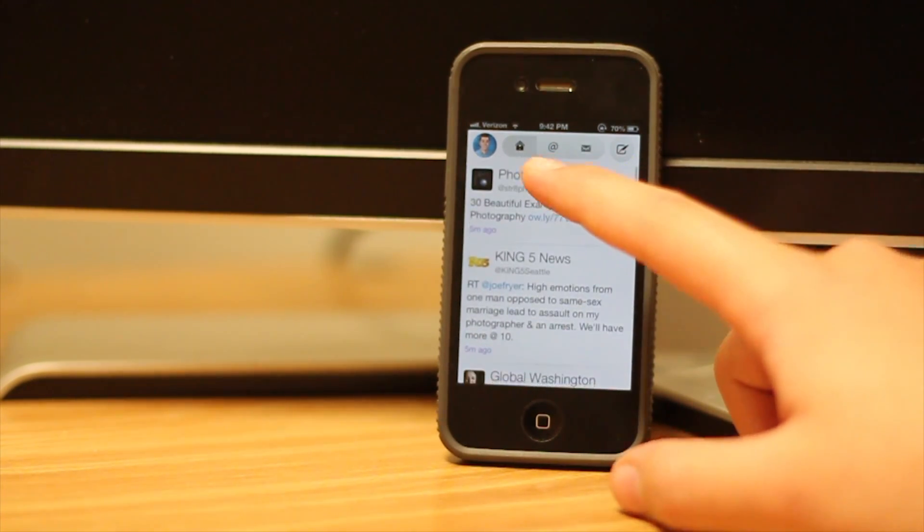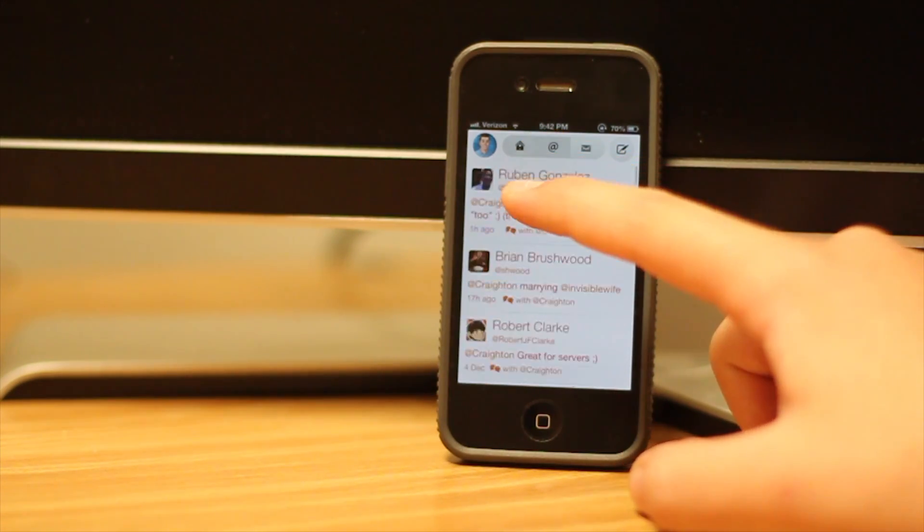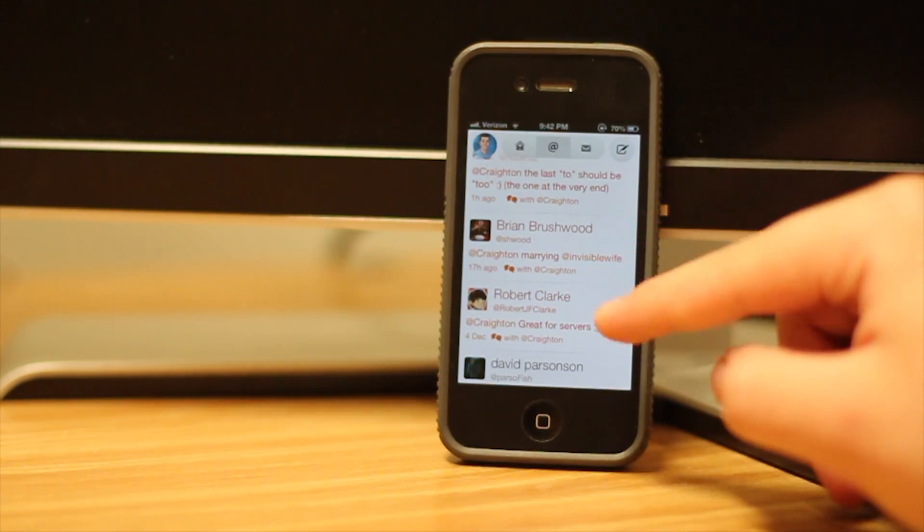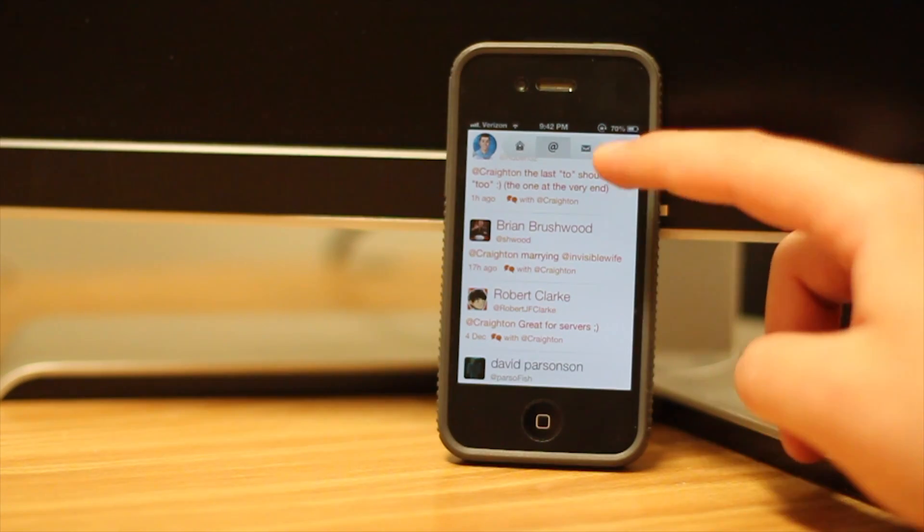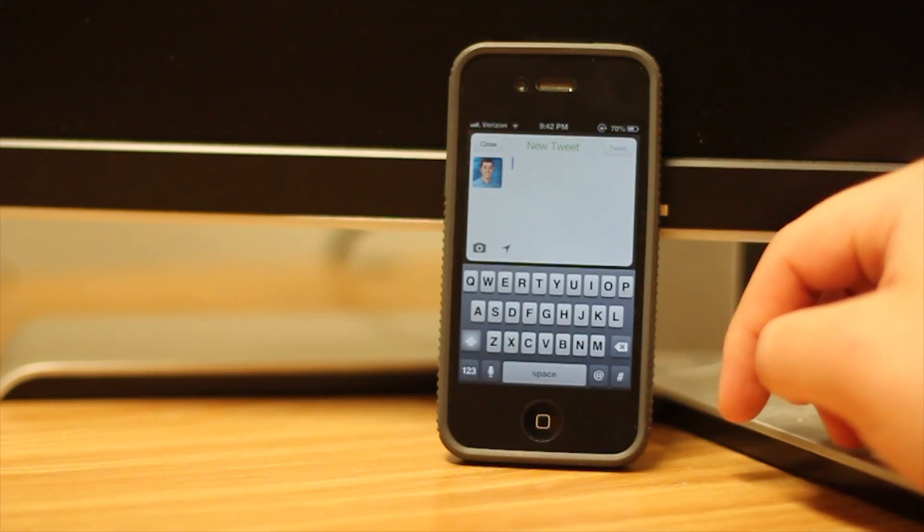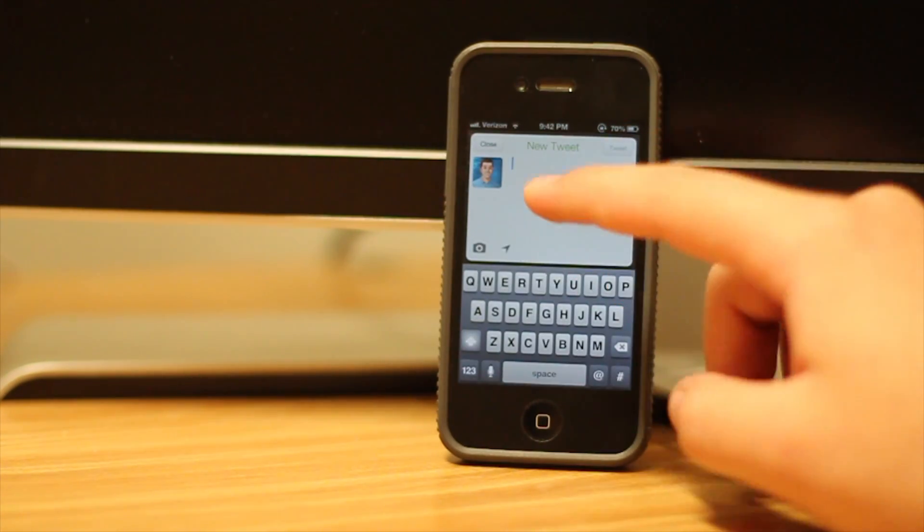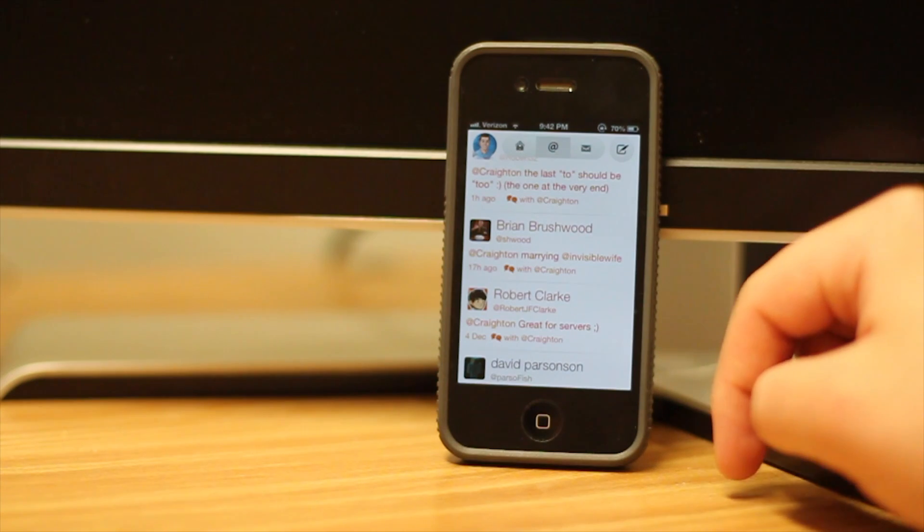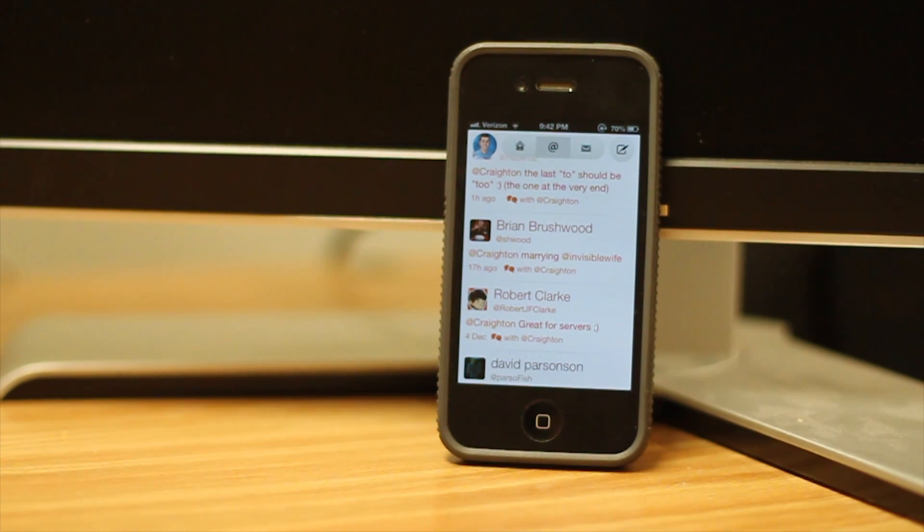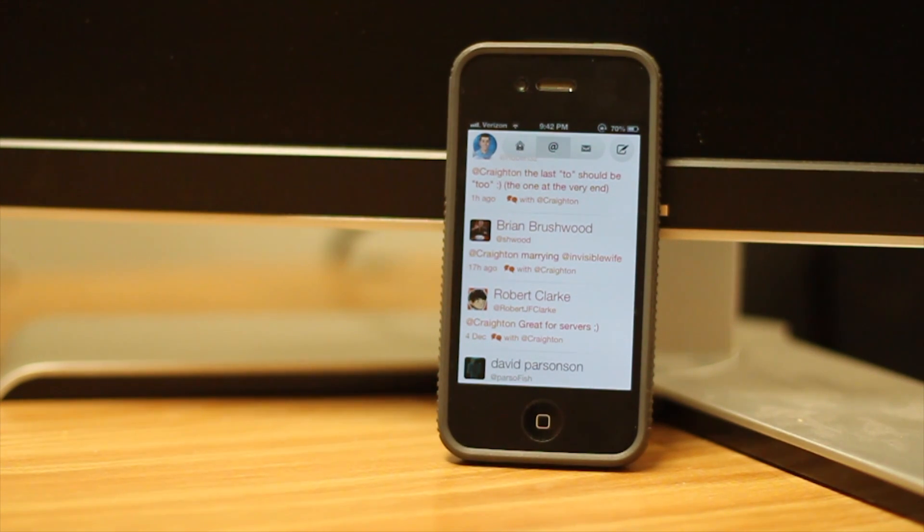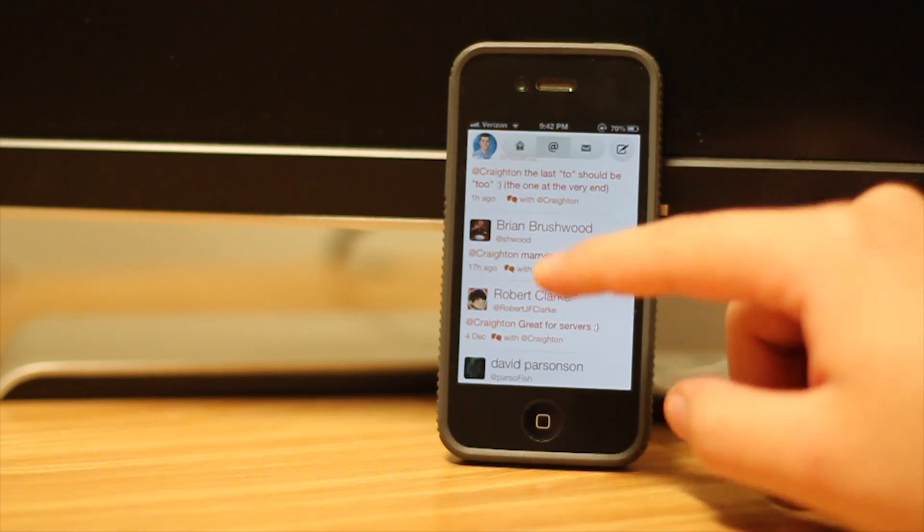You have three buttons at the top, one for your timeline, one for your mentions, and one for your private messages as well as the compose tweet button. And there you can compose your tweet right there. You can add all of your Twitter accounts so it integrates with iOS 6. If you have your Twitter accounts integrated into iOS 6, it can pull them directly from iOS 6 without having to re-log in.